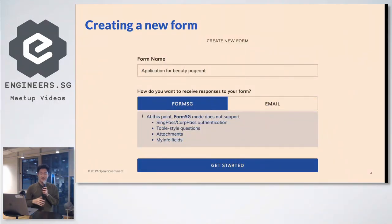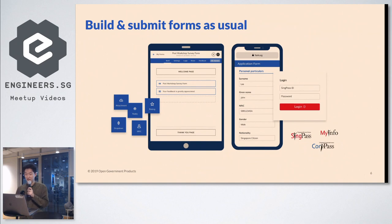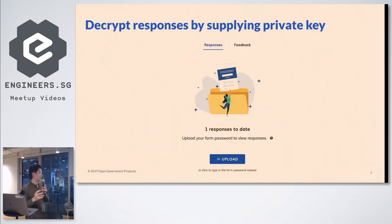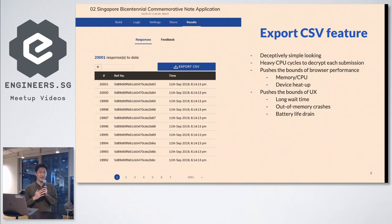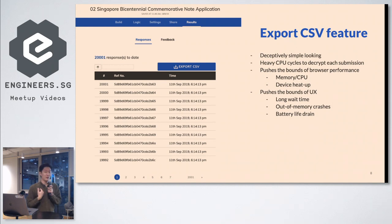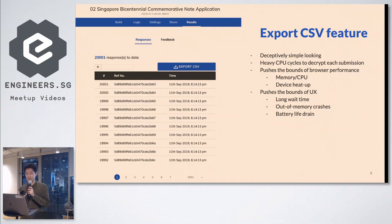What does the UI look like? When you create a new form, you type in a form name, download the private key, build and submit the form as usual as a public officer, then decrypt the responses by supplying the private key which you can upload. All this sounds really cool — encrypting and decrypting is familiar to many of you. But one feature we really struggled with for a while is the export CSV feature, because as a public officer, when I want to download a large volume of responses, I need to collate all the data in the system. This button in the top right is deceptively simple-looking.